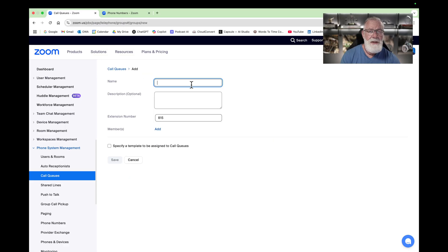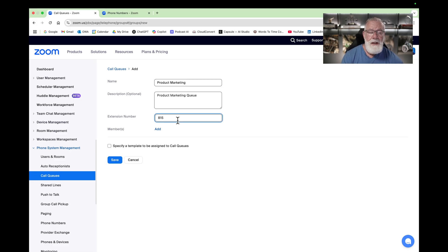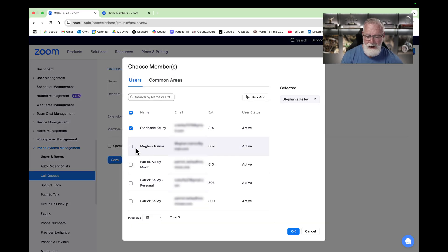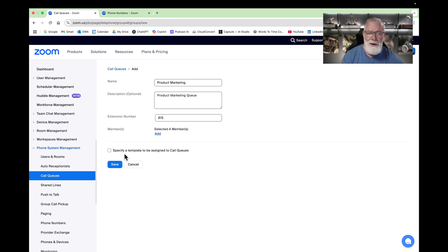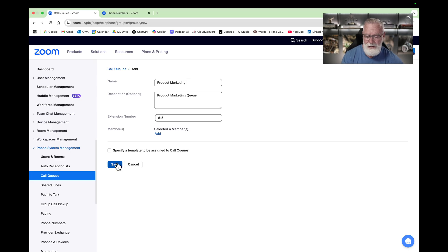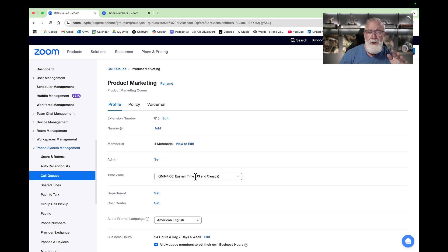Let's name this one 'Product Marketing' and put a description in it so you can understand what it is later. By default, it picks the next extension number in your pool, but you can add a custom one. Now we want to add members to this call queue — click Add. We're going to add Stephanie, Megan Trainor, and me with my Zoom account. Click OK — and we're just going to do this from scratch. Hit Save.